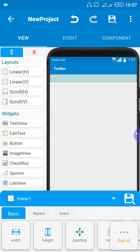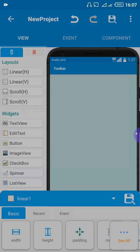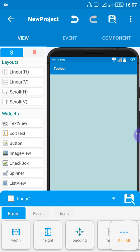Let's click on height here to change the height. If you want the height of that bar to take up the whole screen of the application, you have to change it from 'wrap content' to 'match parent'. Remember, you select it — click on it and select. You can see it's taking over the entire screen, but you might not notice it clearly because of the color — let's change the color.